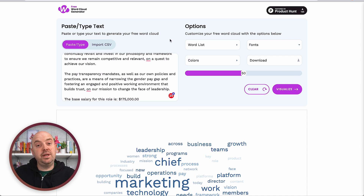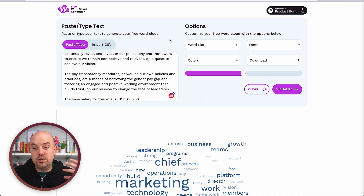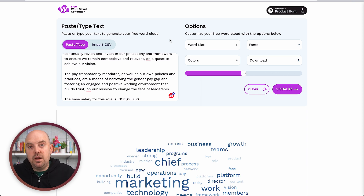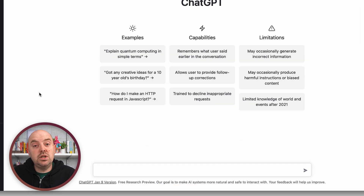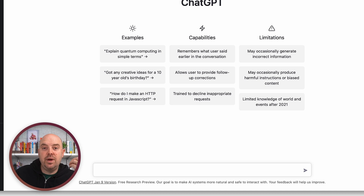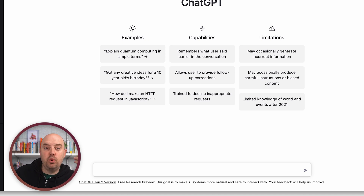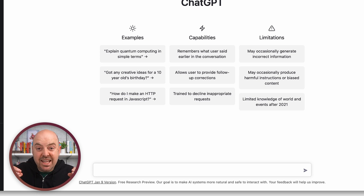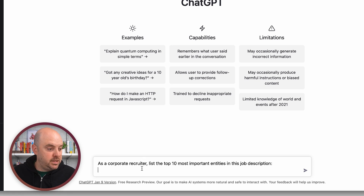The last way I want to show you is leveraging ChatGPT with a prompt that will identify the most important things. This is probably the most advanced, but ChatGPT recently announced a paid tier, so it may not be as available. The prompt we want to use is: 'As a corporate recruiter' — you can tell ChatGPT how to act — 'tell me the top 10 most important entities.' We're using language model terminology so it identifies the things that matter. I'm going to paste in that prompt.